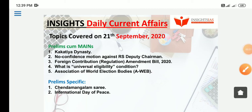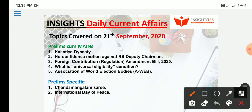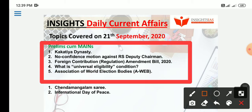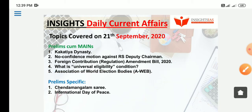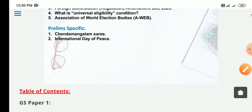Hello everyone, welcome to our channel. Today we are going to discuss the Insight IS Daily Current Affairs of 21st September 2020, covering events of 20th and 19th September 2020. From the mains point of view there are 5 topics and from the prelims point of view there are 2 topics. If you are new to our channel, please do like, comment and subscribe.